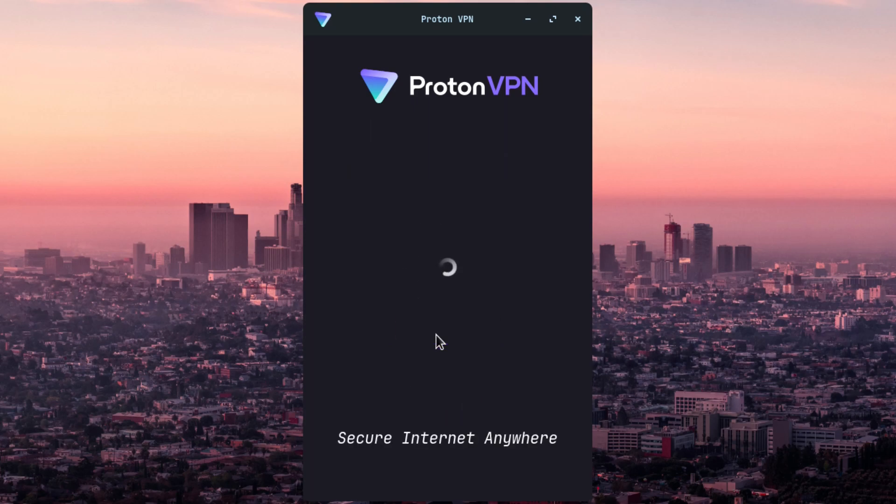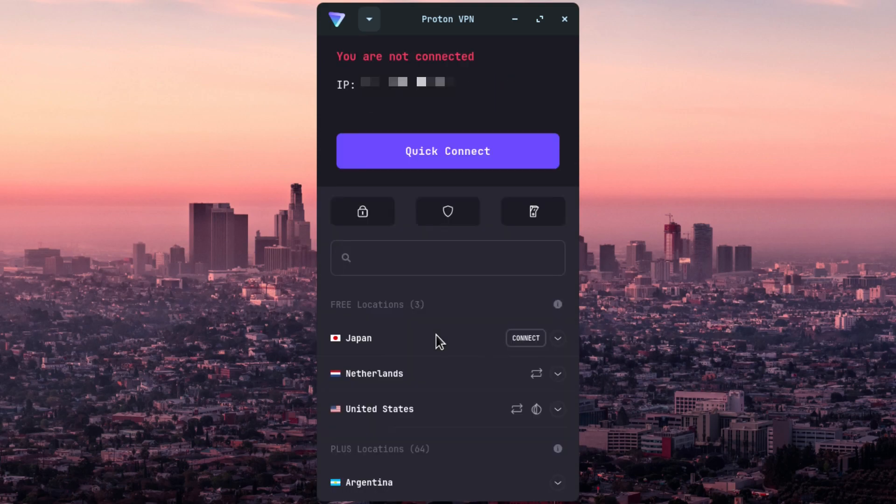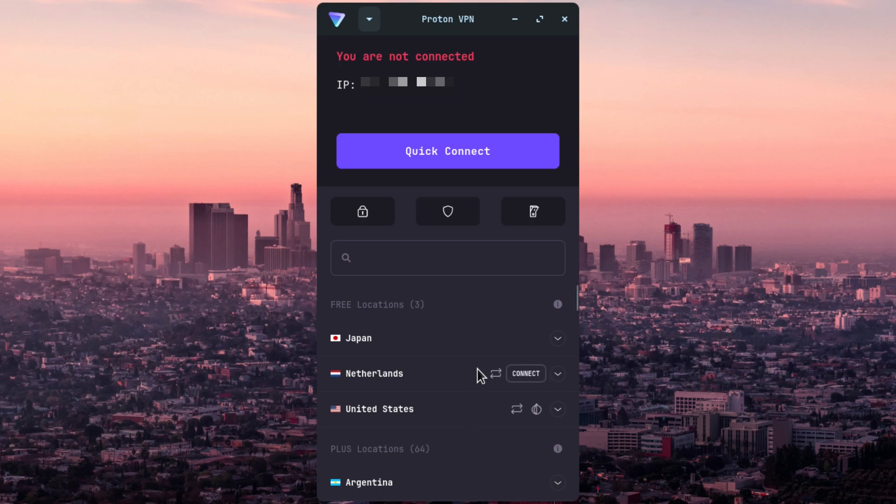It takes a few moments to load. And now it takes you to this screen. It shows your IP address. And now I am going to connect to the United States server here.